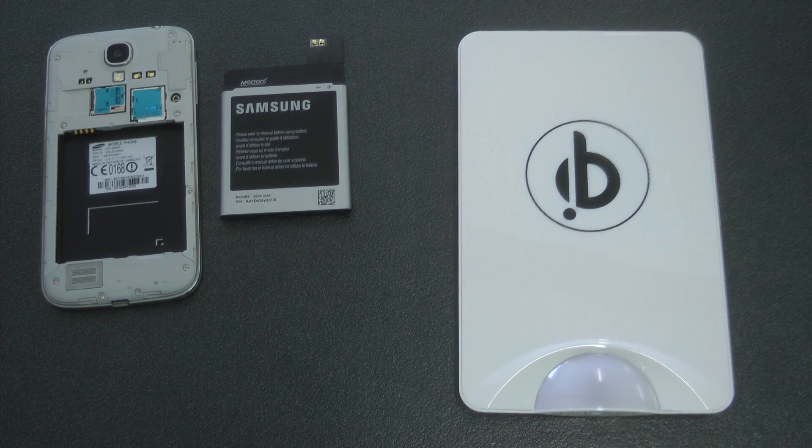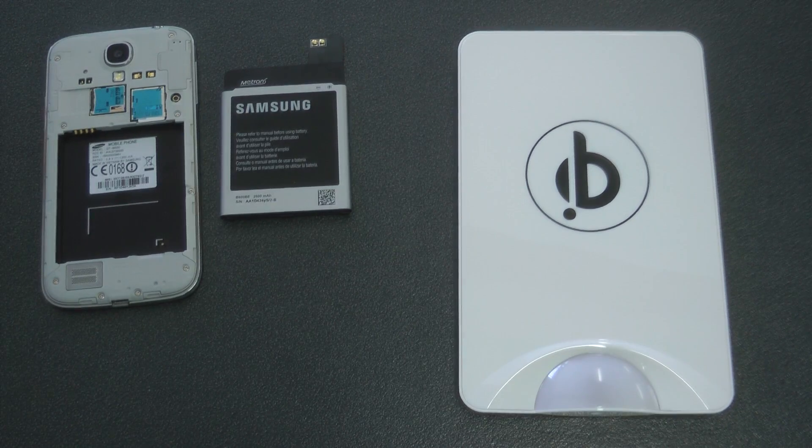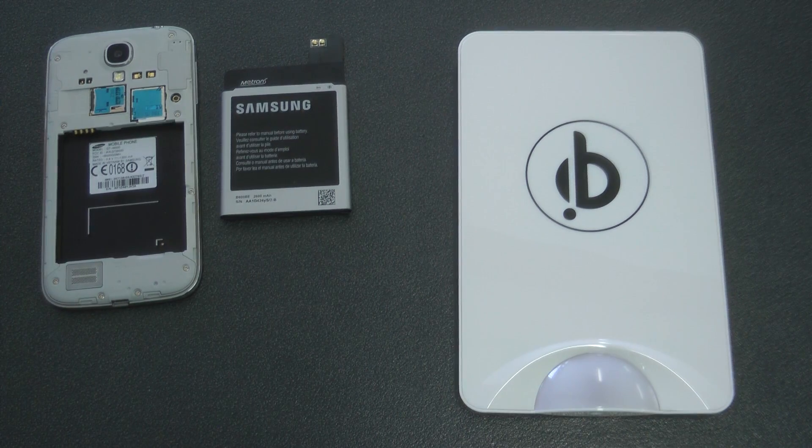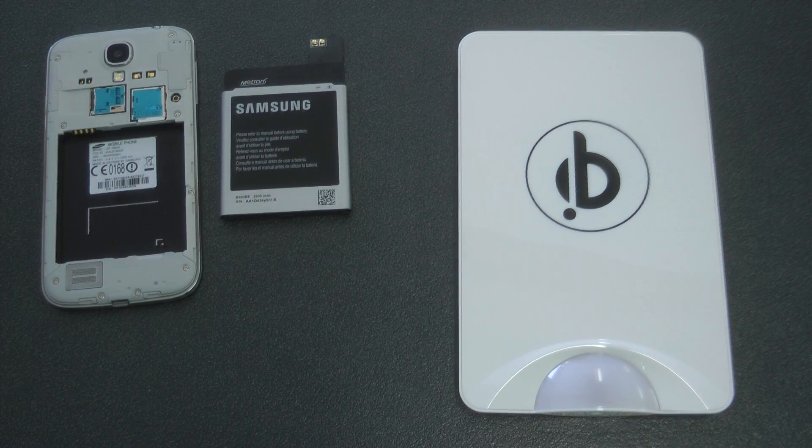Welcome back to KiwiTech and today we're looking at what products make our Galaxy S4 a wireless charging device. So let's have a look.